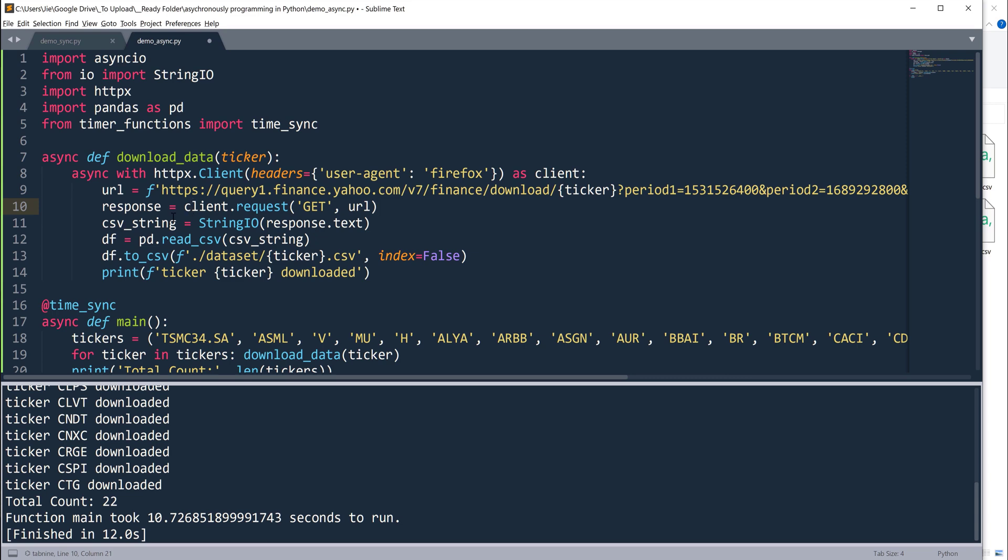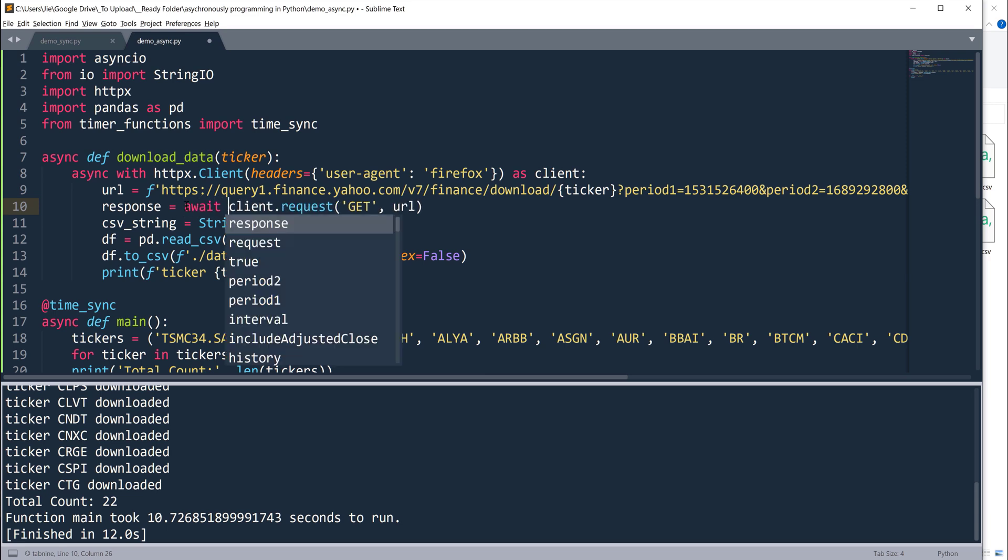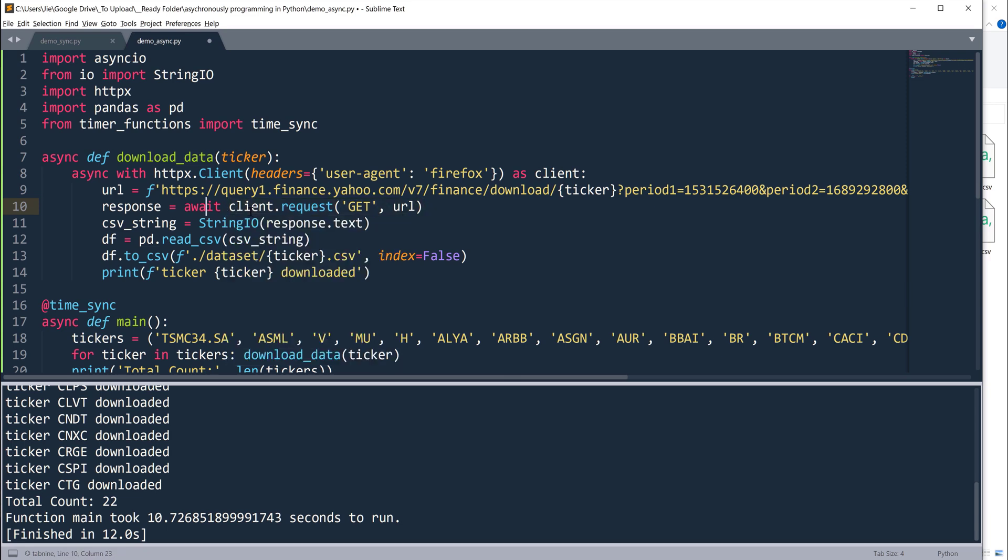Now let's look at line 10, which is going to be this client.request method. When we make a request call and the request is waiting for the response, with asynchronous programming, that means during the downtime, we can use the time to do other things. Therefore we can convert this statement into an await object. I'm going to insert this await keyword.